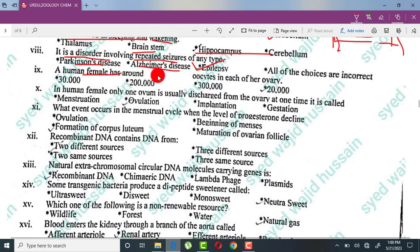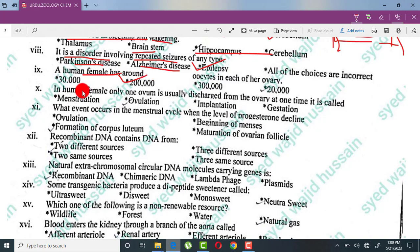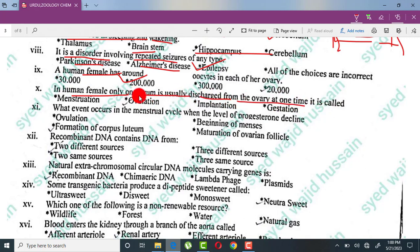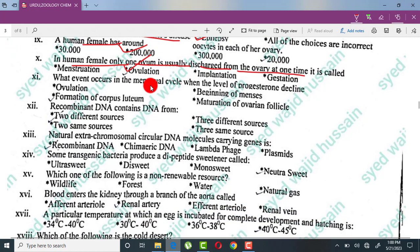A human female has around two hundred thousand oocytes in both ovaries combined. Usually only one ovum is discharged from the ovary at one time — this is called ovulation, where the ovum is released from the ovary.